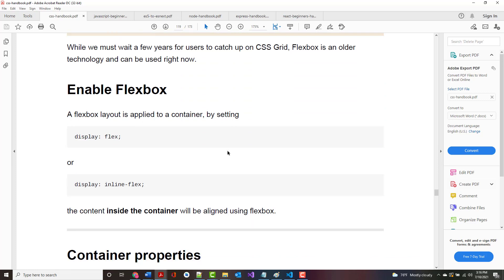While we must wait a few years for users to catch up on Grid, Flexbox is an older technology that can be used right now. Again, they can both be used right now. A Flexbox layout is applied to a container by setting display flex or display inline-flex. The content inside the container will be aligned using Flexbox.